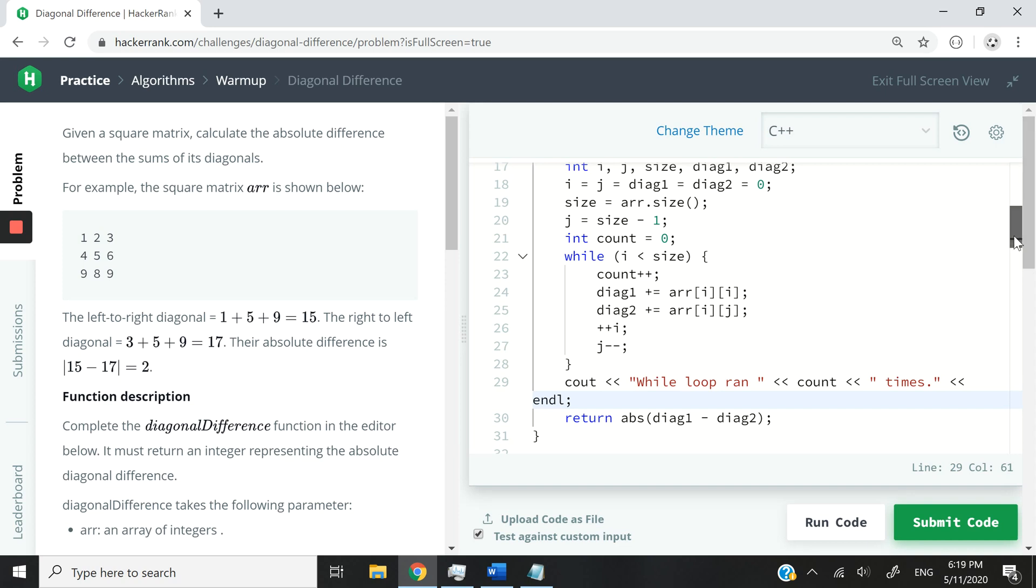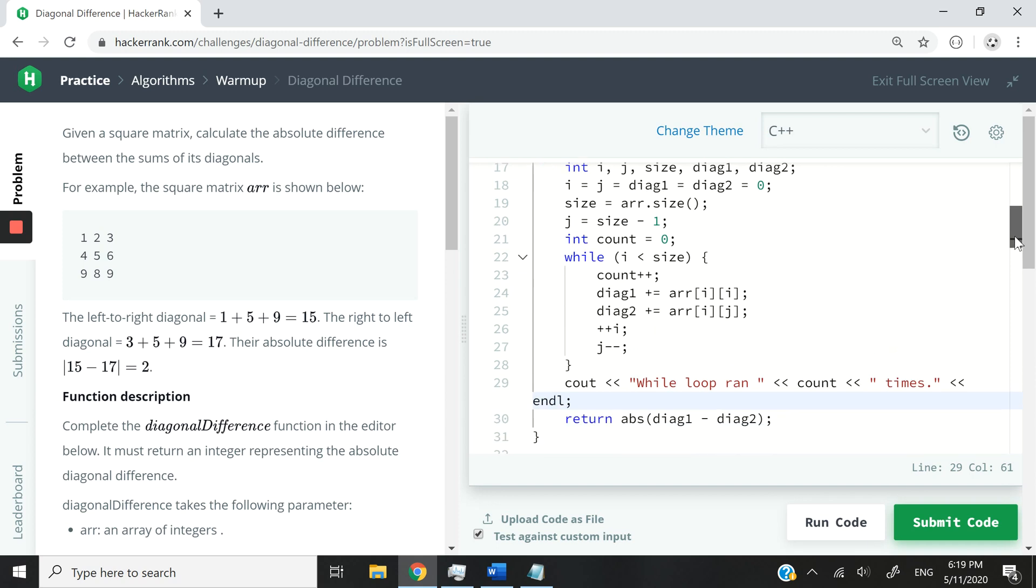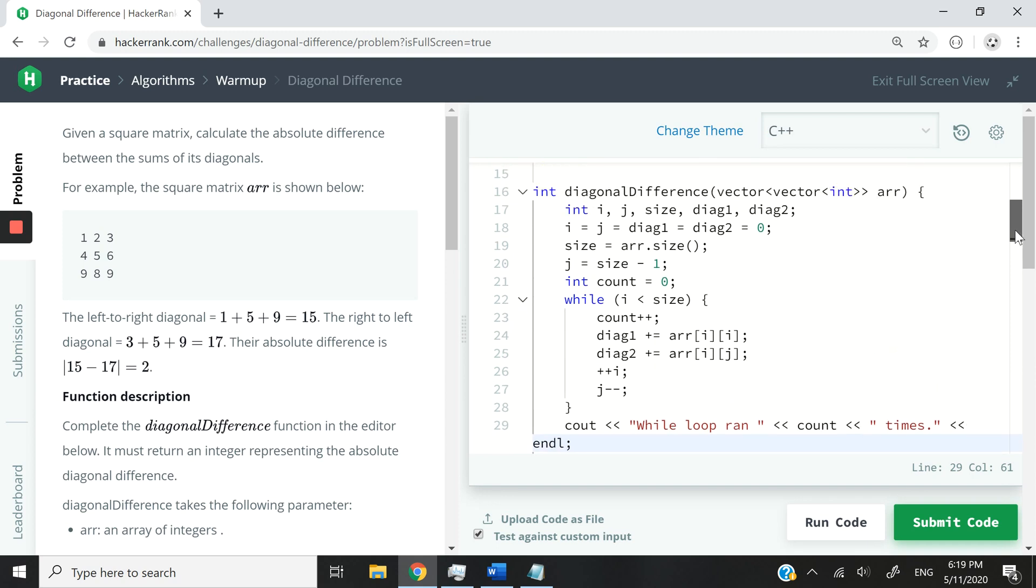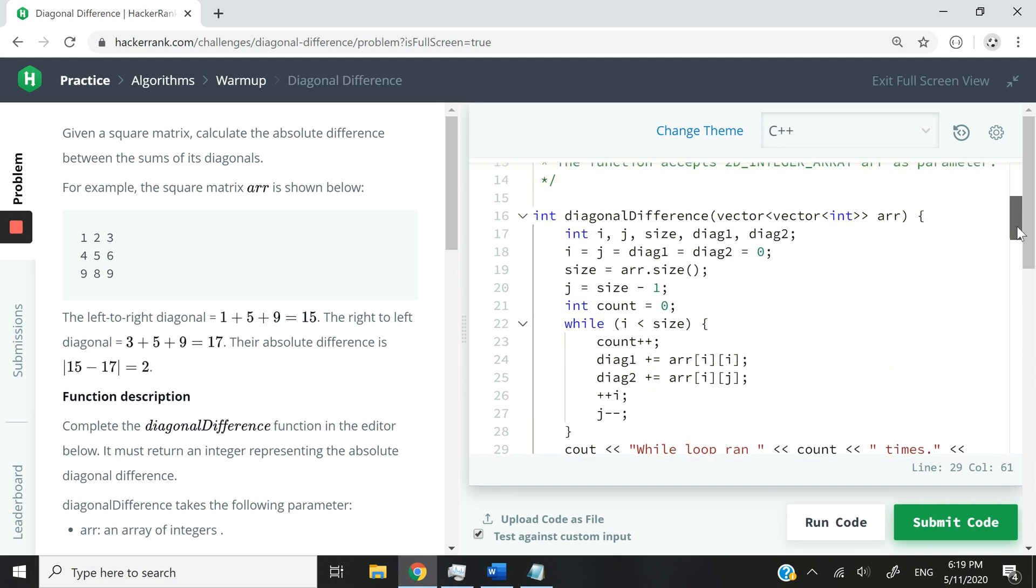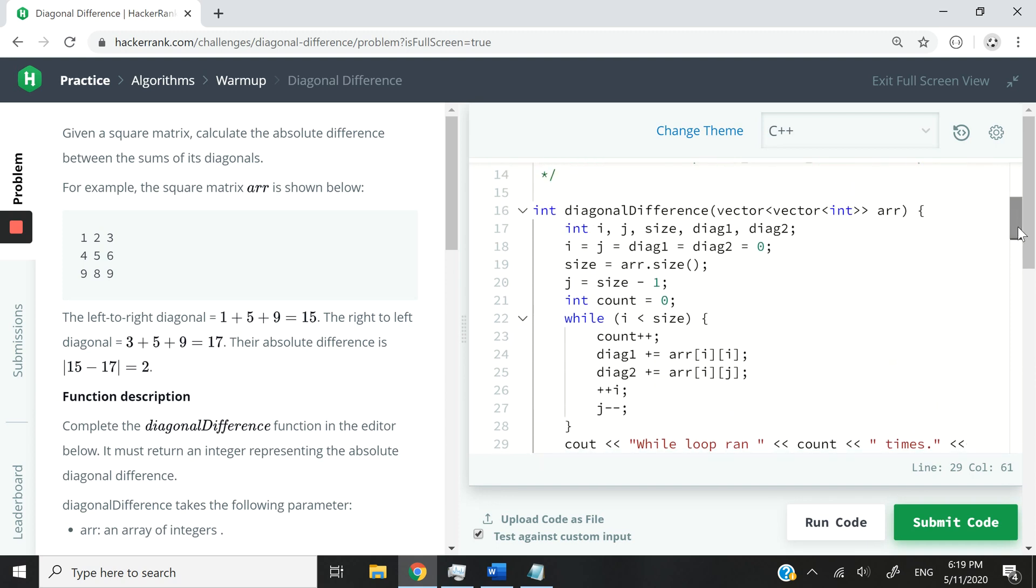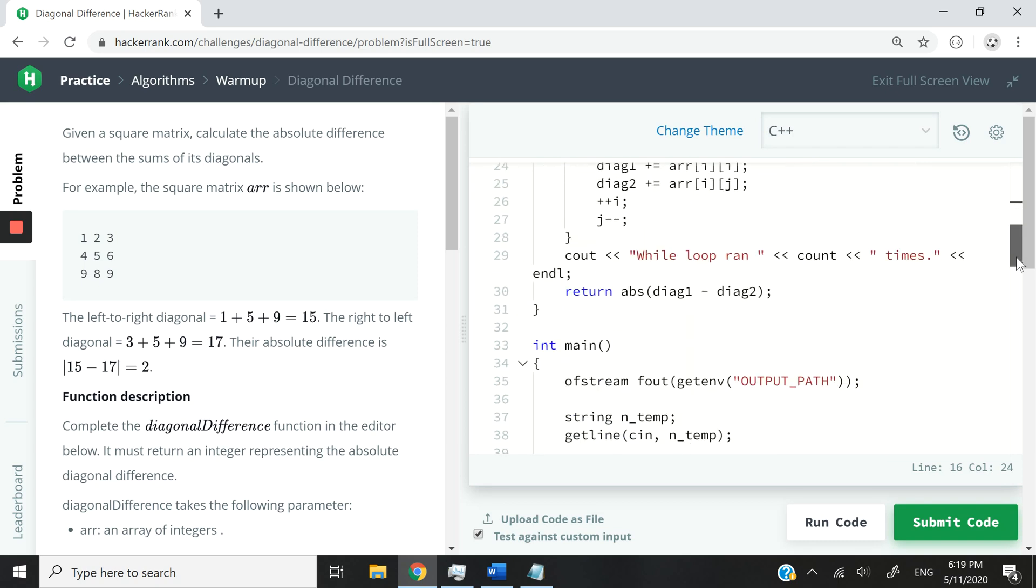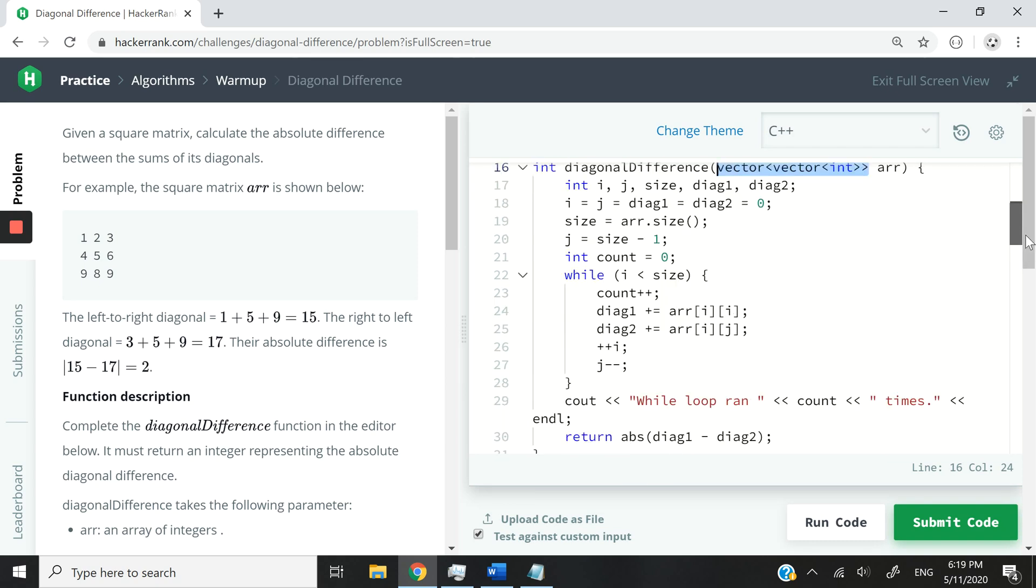And as far as space complexity is concerned, we are not increasing the space, extra space that we need based on the input we receive. So you can see in a way that the space complexity is constant. So that's pretty much it for this solution.